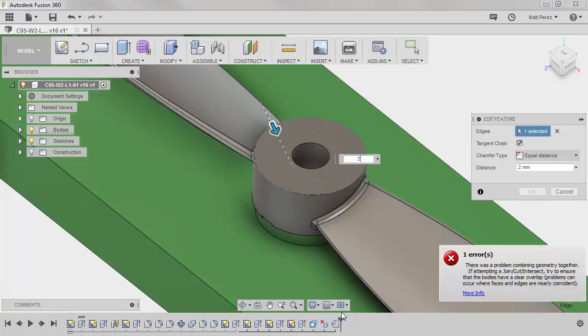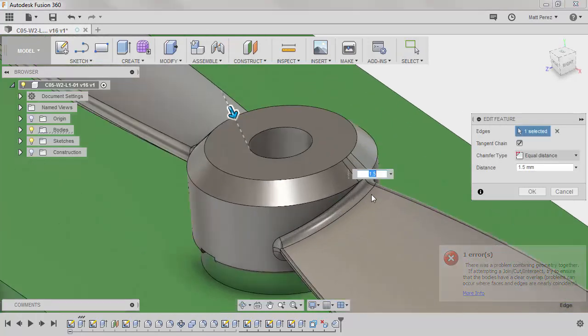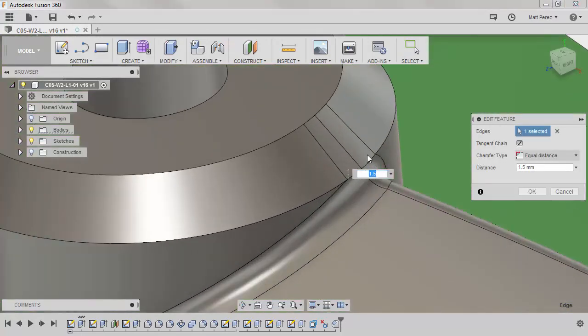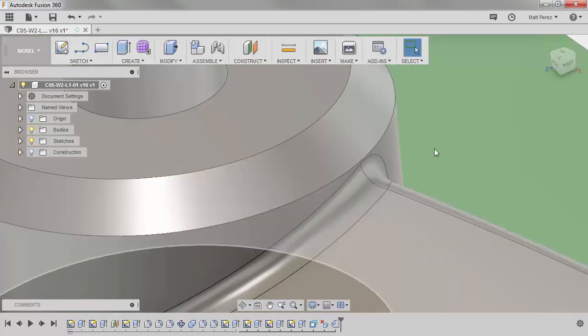If we set this to 2mm, notice that we get an error. If we adjust it to 1.5, it starts to blend into this fillet. So we're going to set this to 1.25 and say OK.